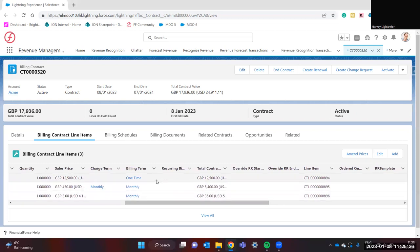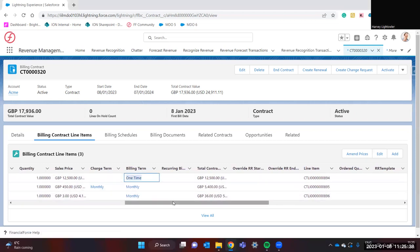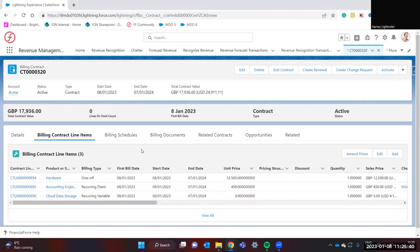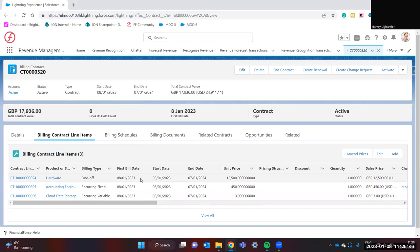Here we can see the billing term is one-time. When we have generated billing schedules for this contract, the first billing schedule will include the full price of this contract line item. For instance, here we're charging for hardware.